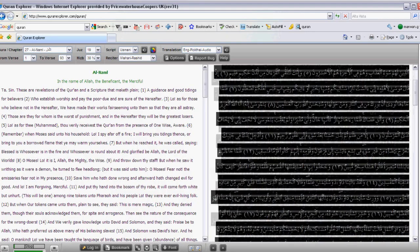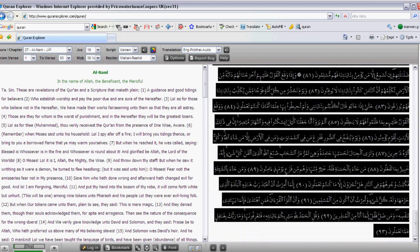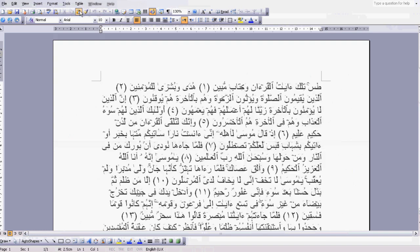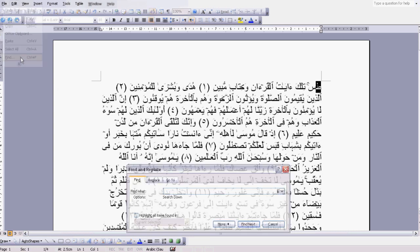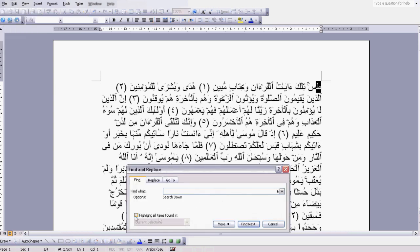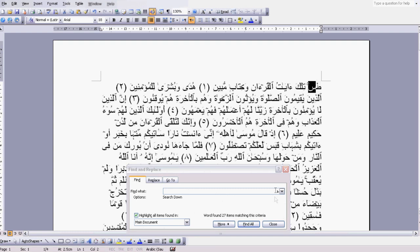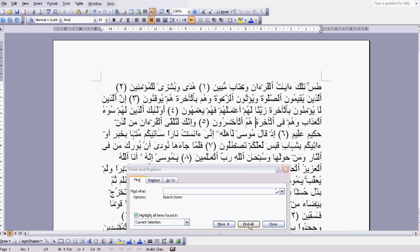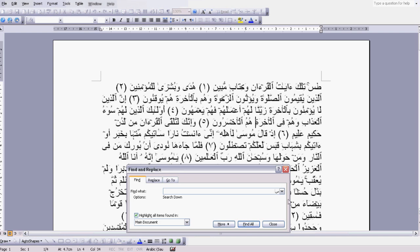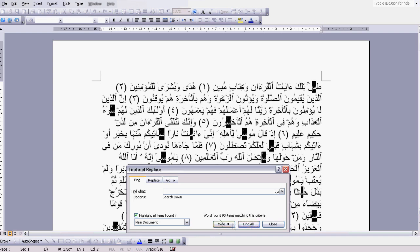We're going to copy this whole surah and put it into Microsoft Word. Then we're going to search for the letter ta — Edit, Find — and as you can see, ta has been copied in. Find All, and you get 27 matches. Like we said, surah 27 — 27 matches. If we search for seen and copy seen in, Find All, we get 93.